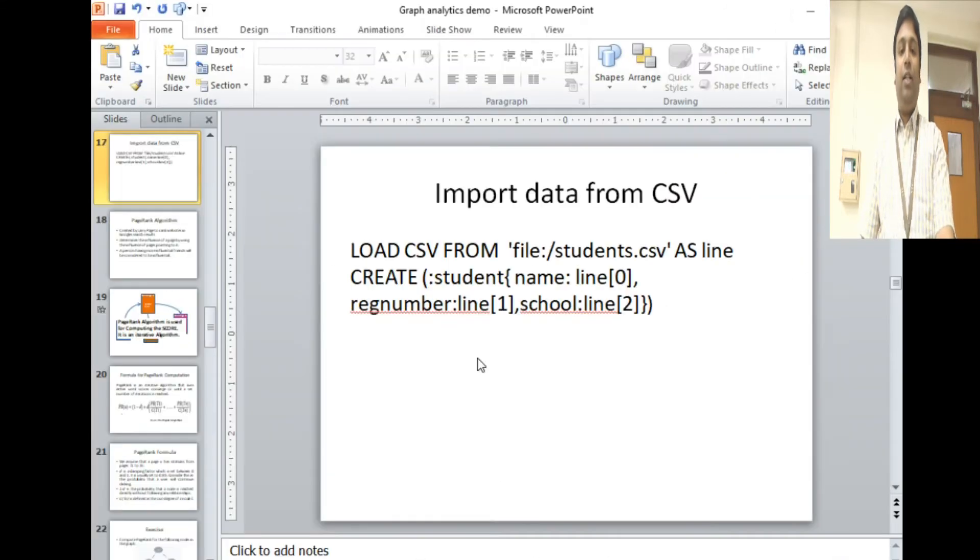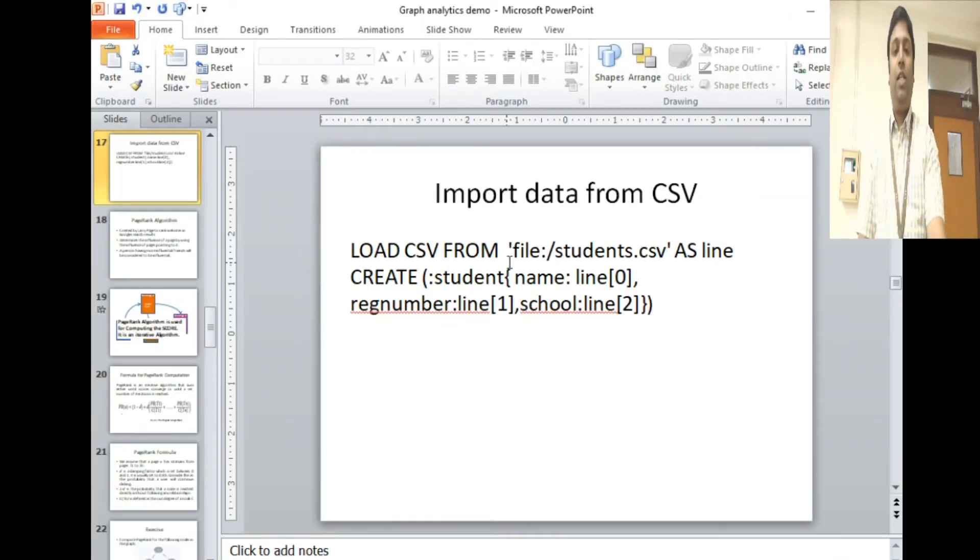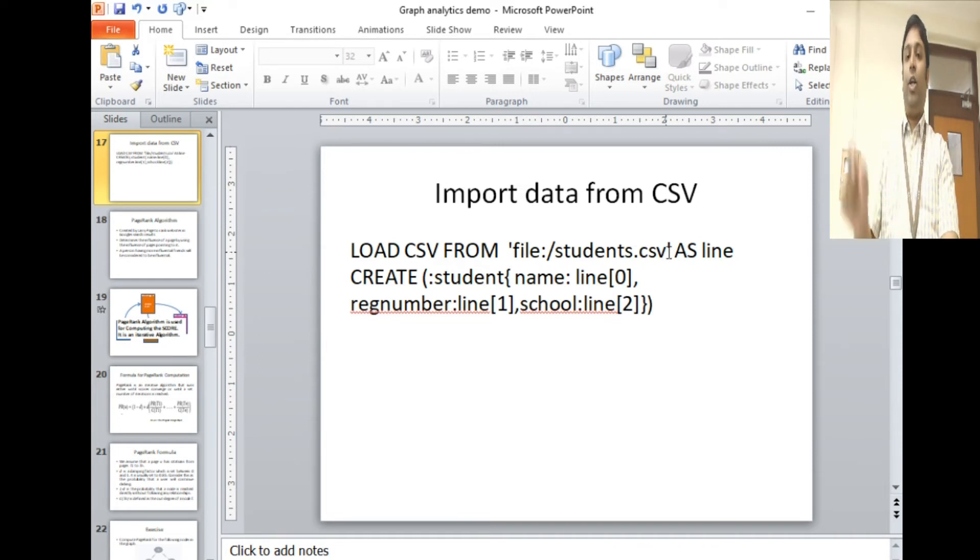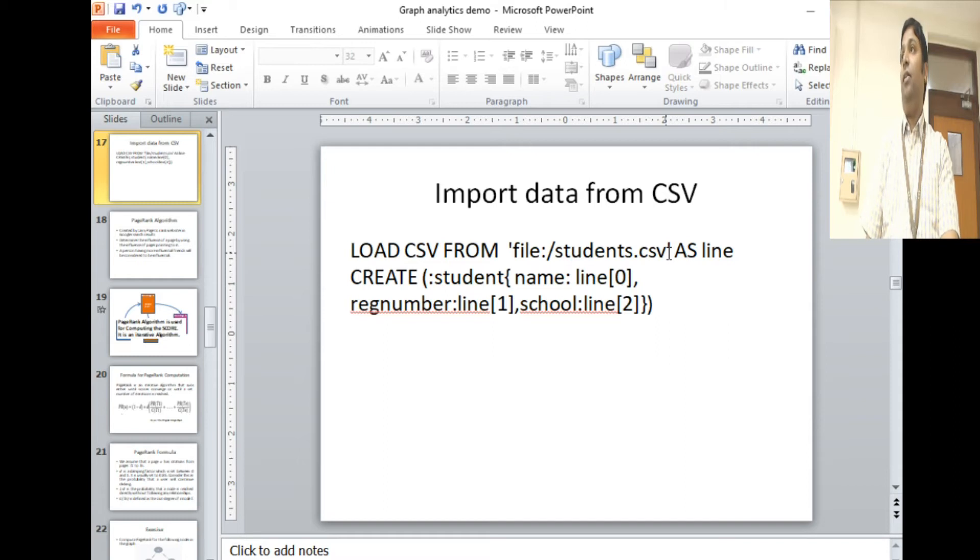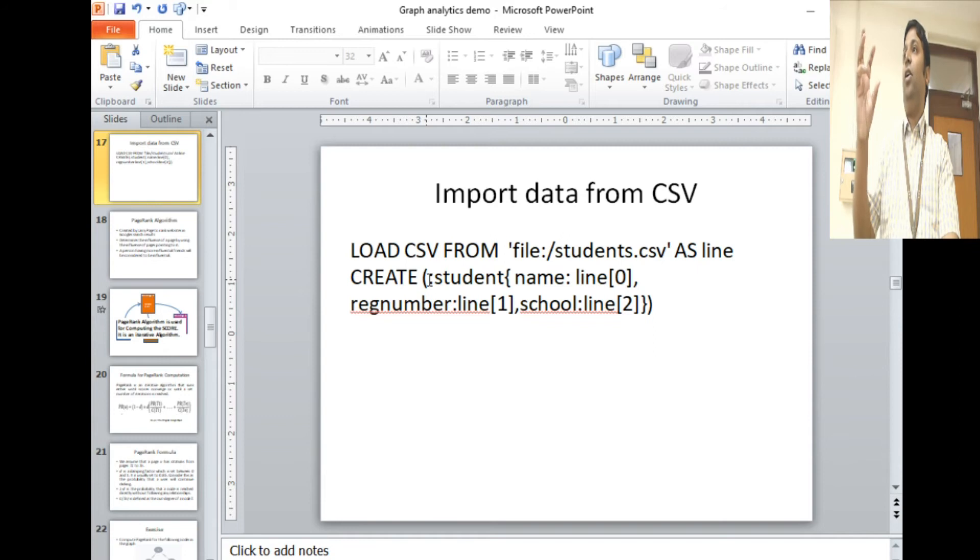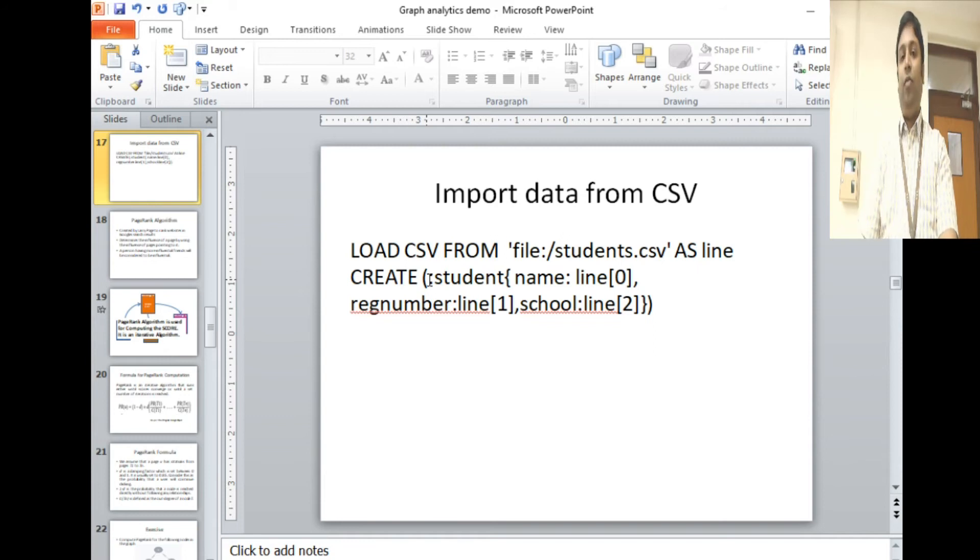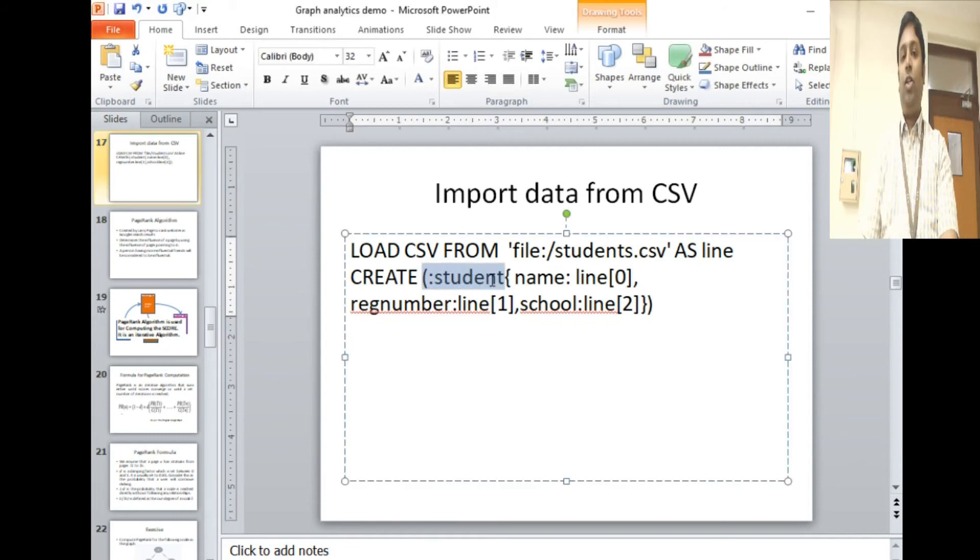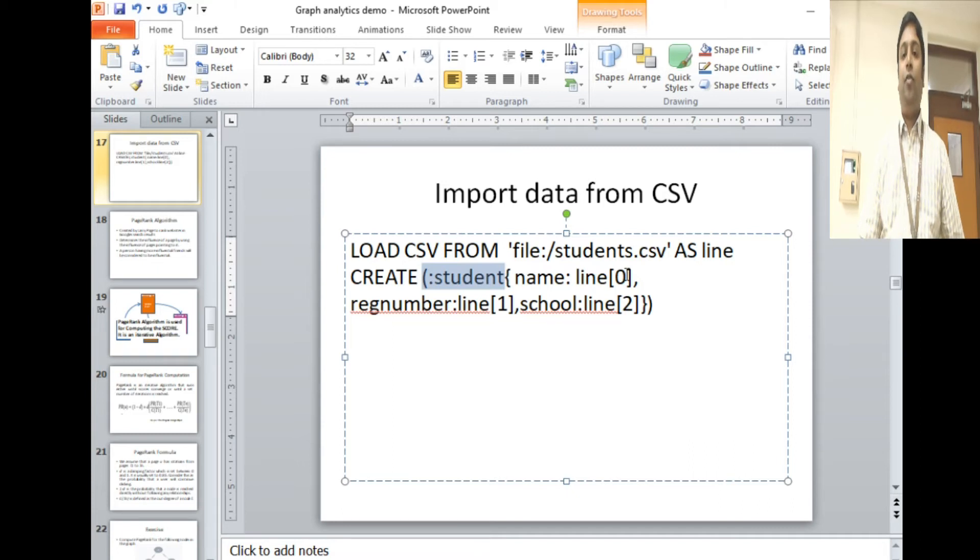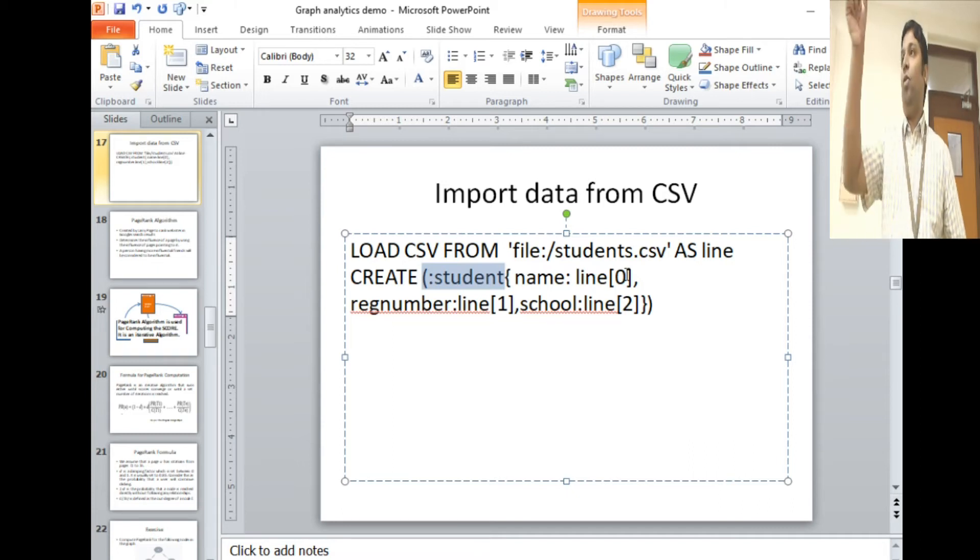After saving it, I have to run this command: LOAD CSV FROM file 'students.csv' AS line. It's going to import from that particular import folder as line. Line by line it will import, and for each line it will create a node. The label for that node is student, and each column—line of zero is column one, line of one is column two, line of two is column three.